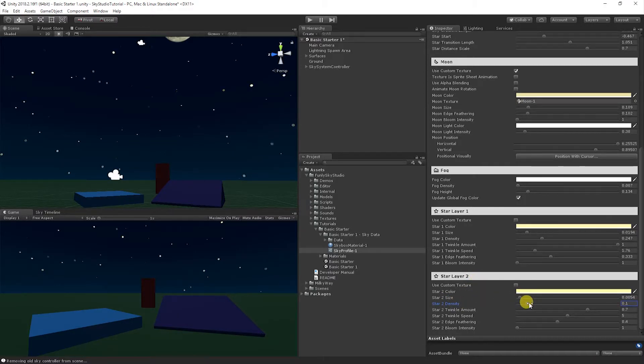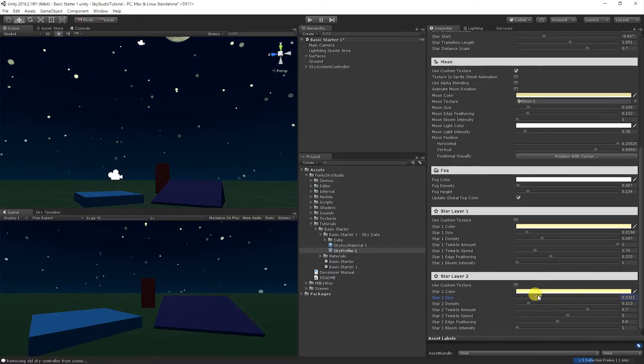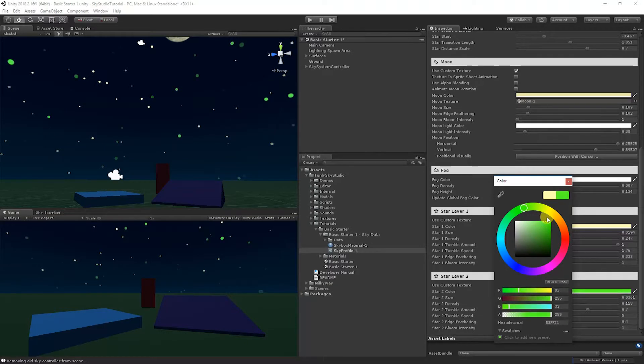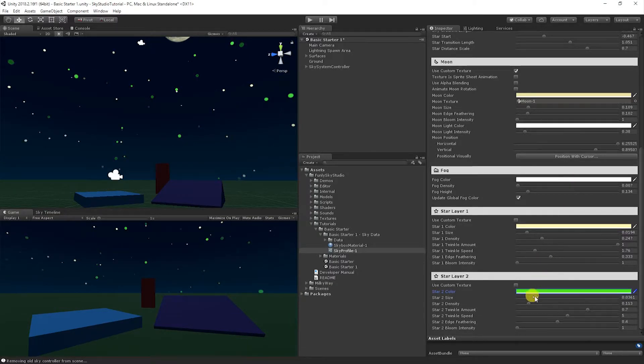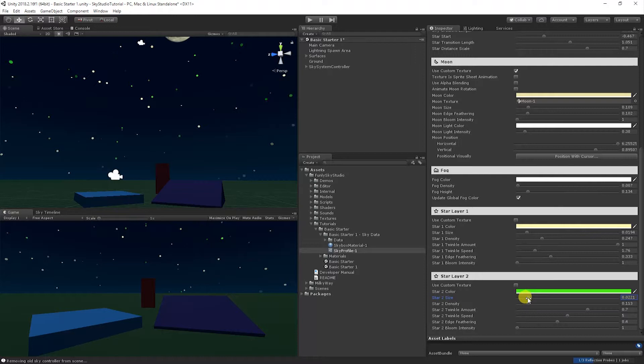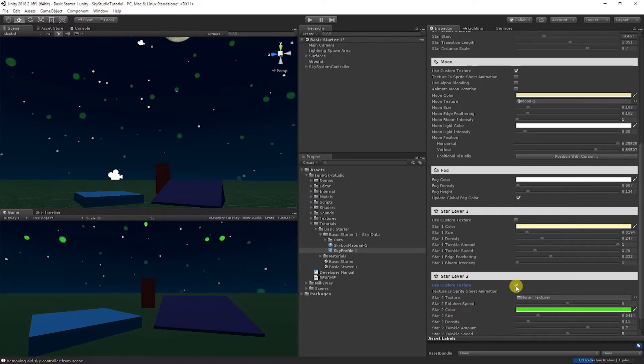But let's go ahead and bring it up a little bit. Then I usually like to wave the size around because it helps you see which stars you're actually controlling here. You can see I'm working with these green ones. And let's go ahead and replace this with a texture.